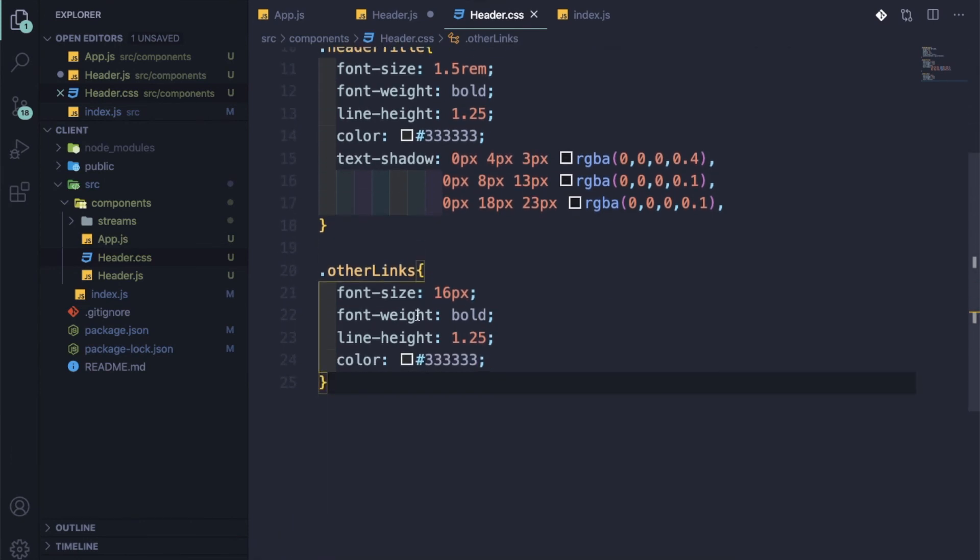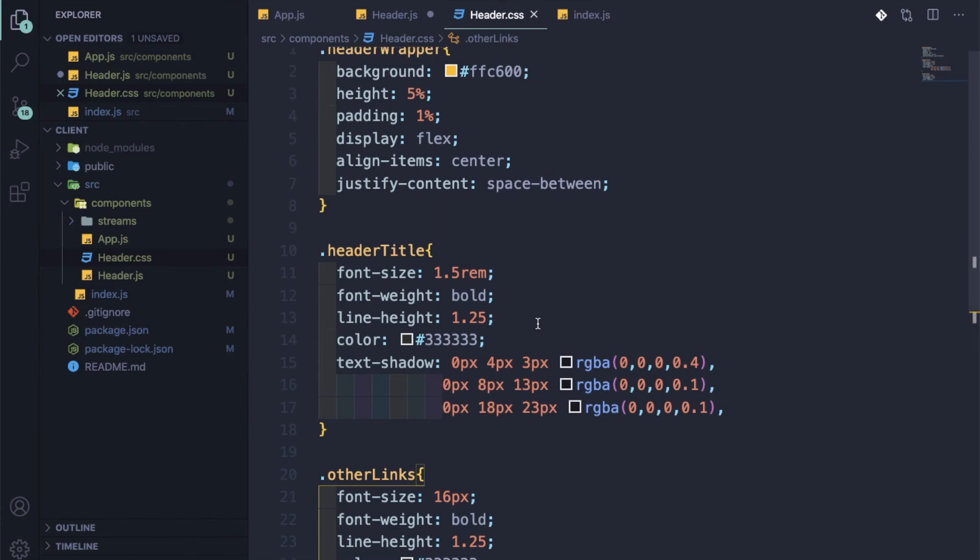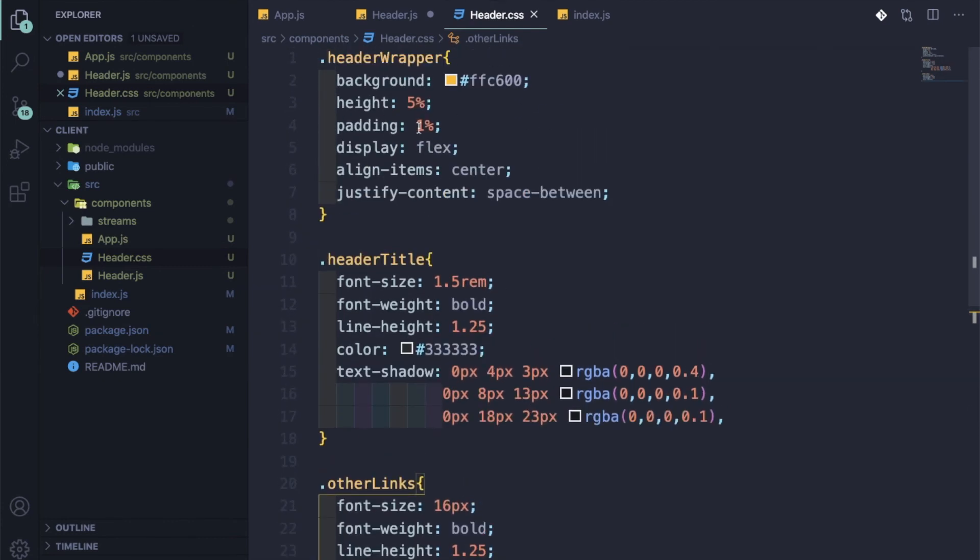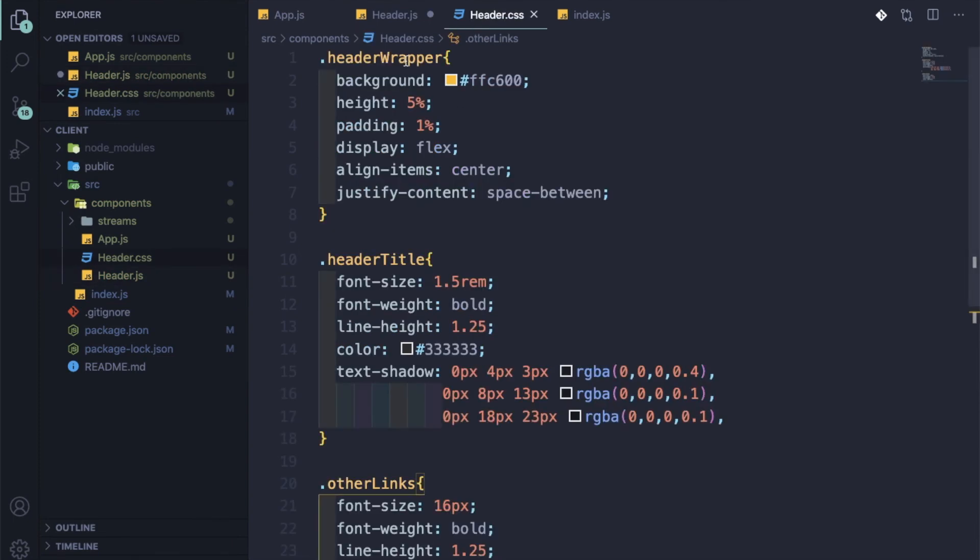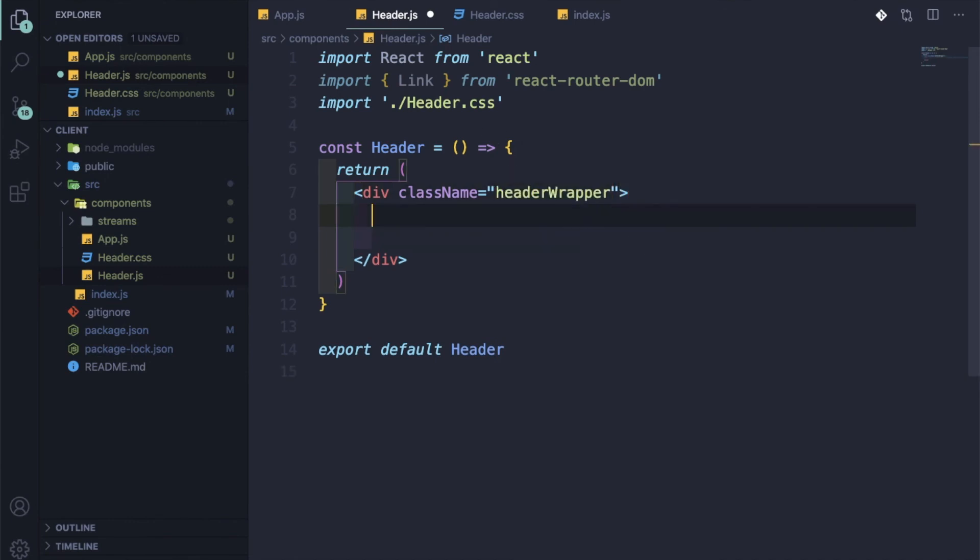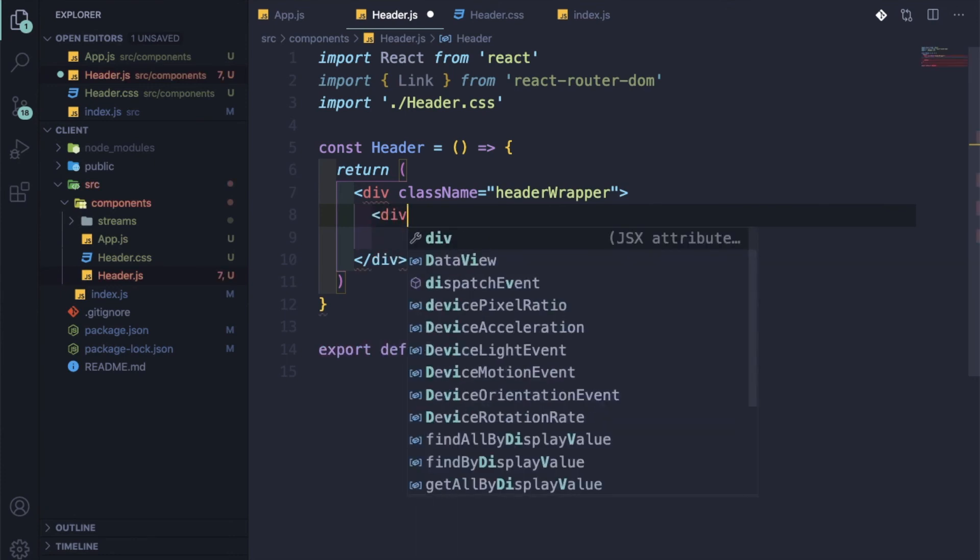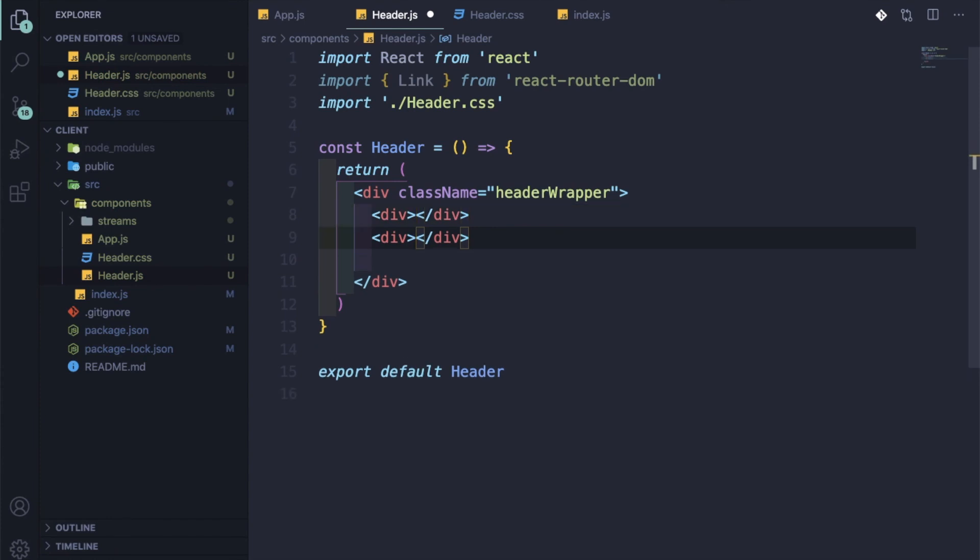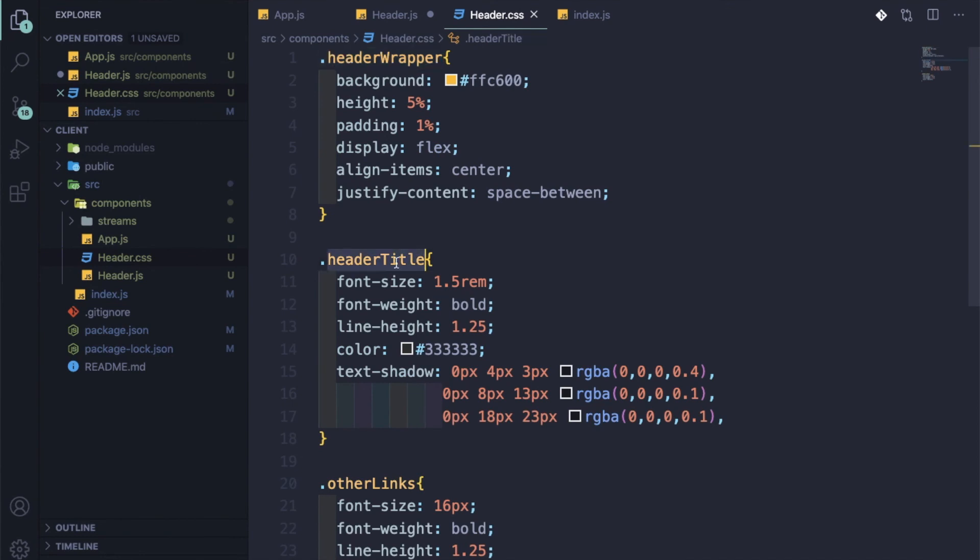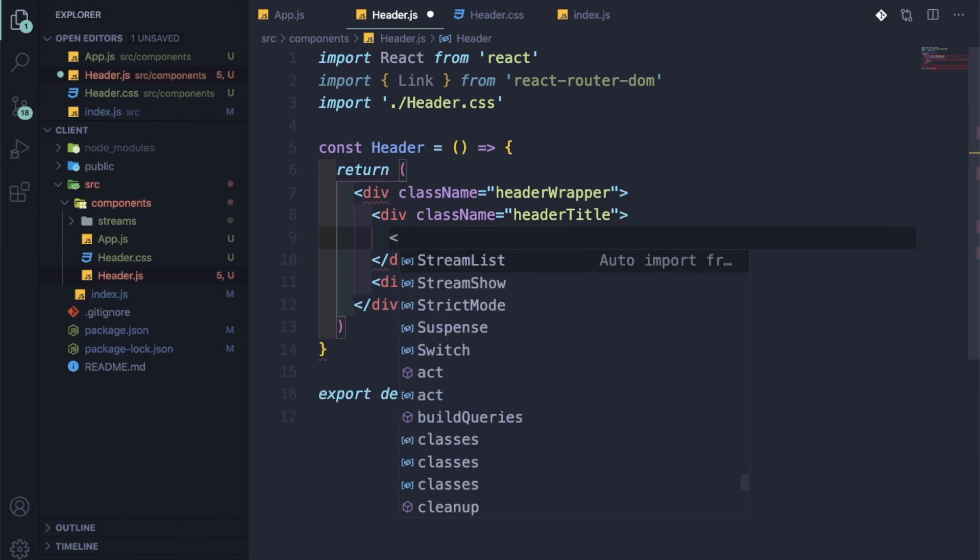The CSS file has been created already. We have a header wrapper, header title, and other links which we are soon going to create. Nothing fancy - we are showing everything with display flex and some font size, font weight, and text shadow. But this is the main code. So in header, this first div will contain the className equal to header wrapper. This is the thing which gives it the flex. After that, we will have two sibling divs.